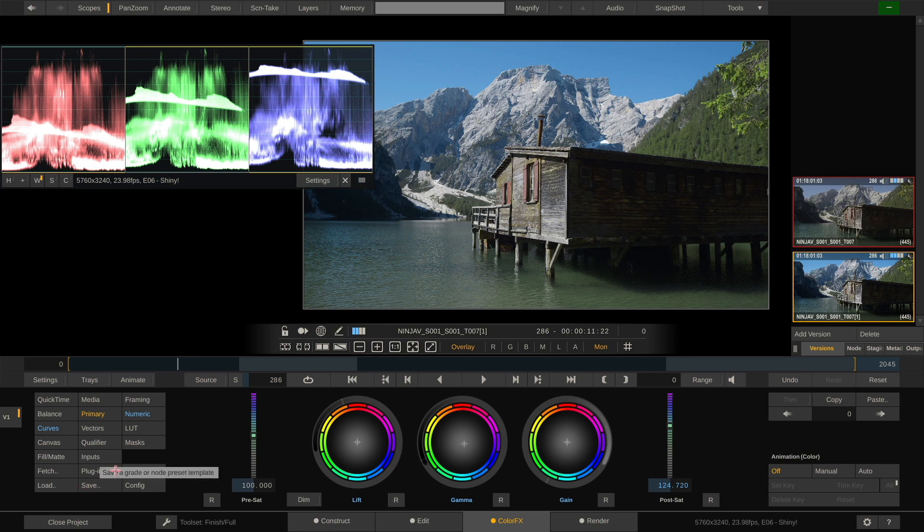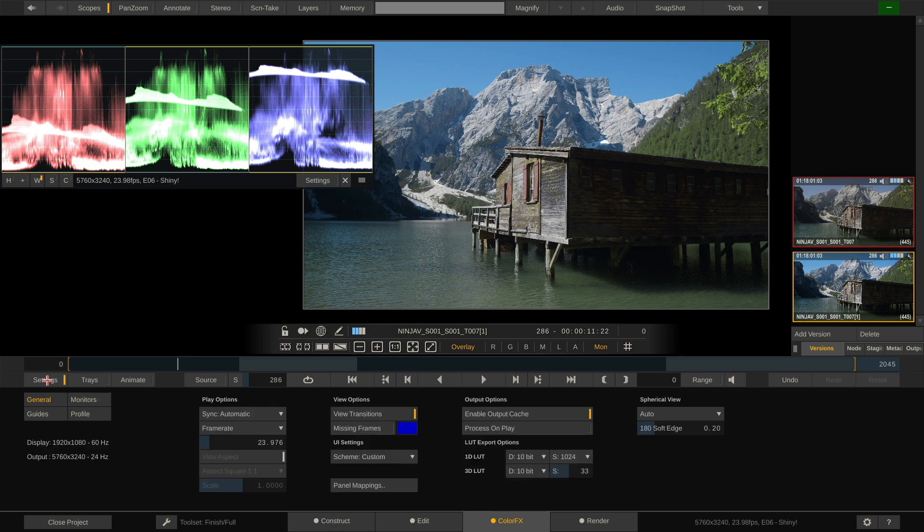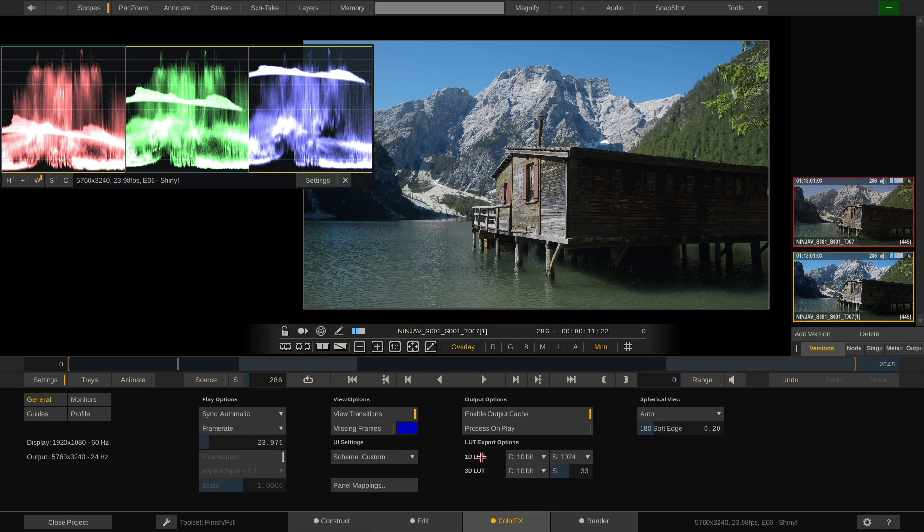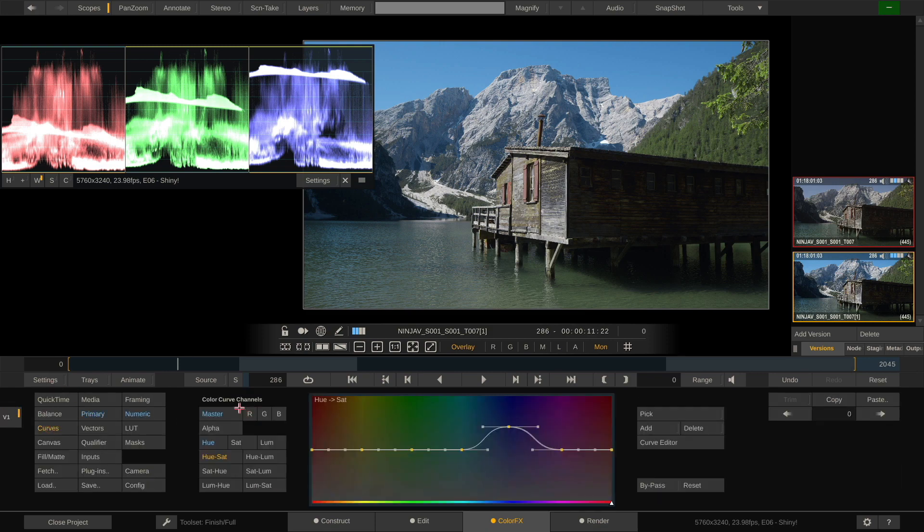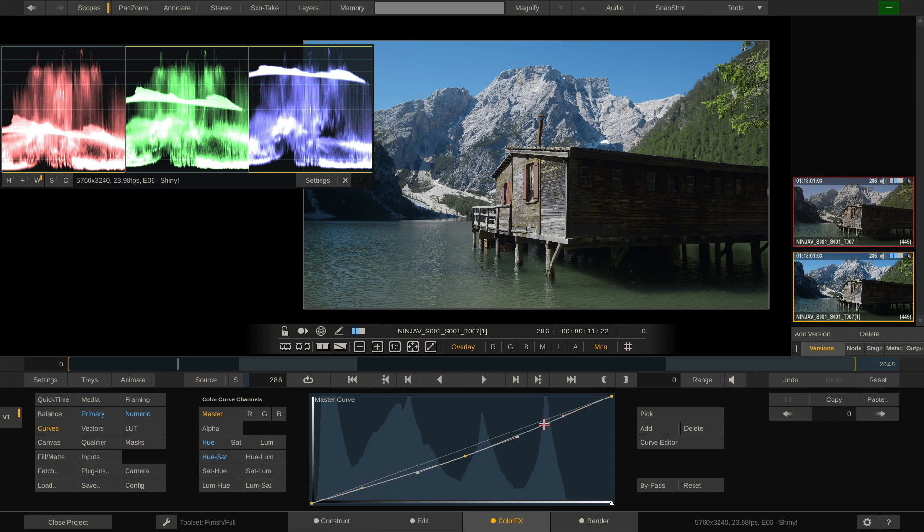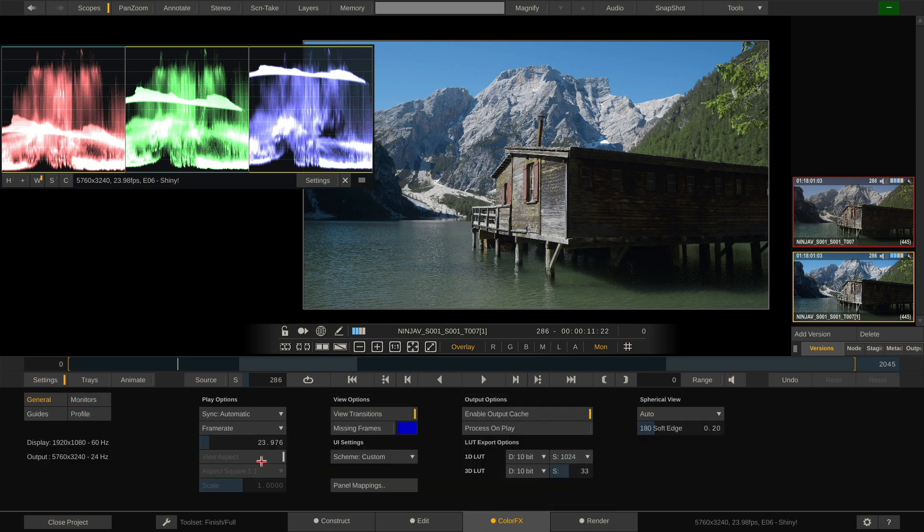However, before we do that, let's quickly take a look here at the settings. And in the general menu, you have LUT export options here. And these are for either a 1D LUT or 3D LUT. Now, a 1D LUT is basically just about contrast, gamma curves. If you go to the curves menu and you look at this curve, whatever you can do with this curve, you can do with a 1D LUT and vice versa.